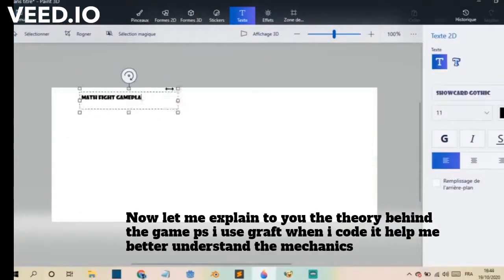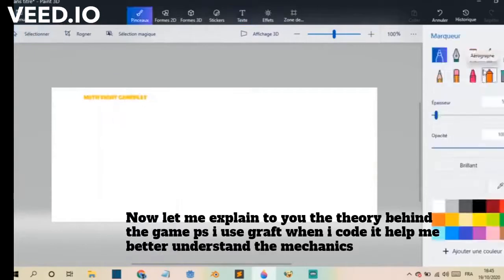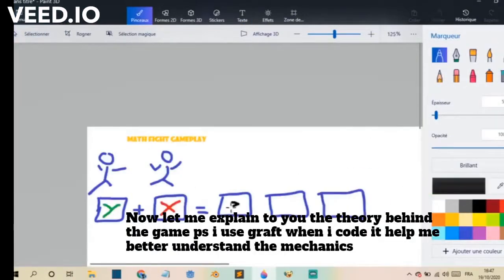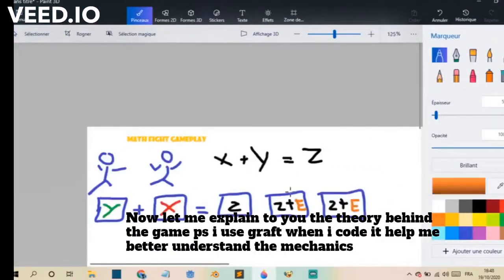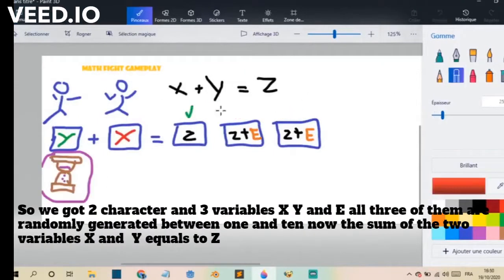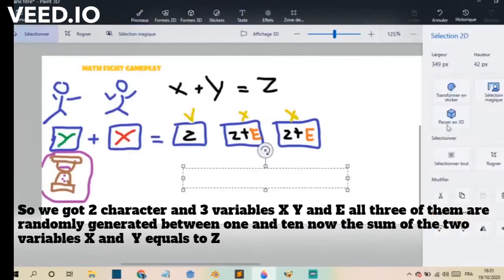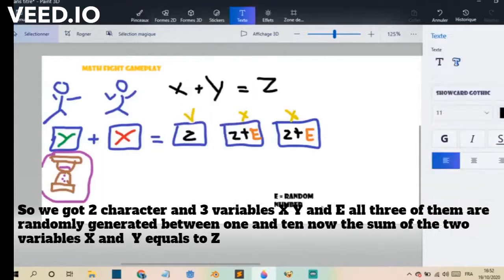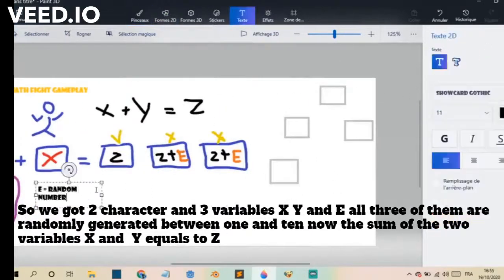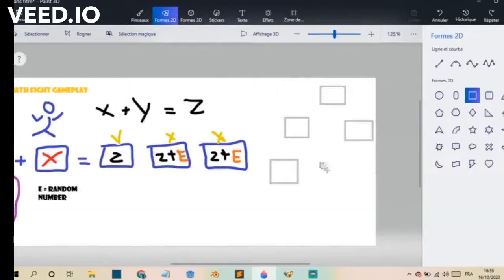Now, let me explain to you the theory behind the game. P.S. I use Graft when I code games — it helped me better understand the mechanics. So we got two characters and 3 variables: X, Y, and E — all 3 of them are randomly generated between 1 and 10. Now the sum of the two variables X and Y equals Z. So Z is the correct answer, but there are also other answers who are both the sum Z plus E.